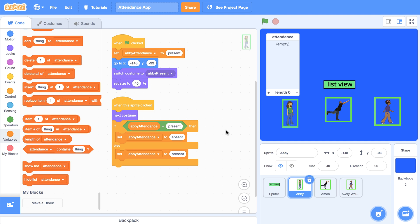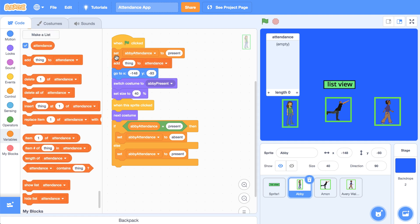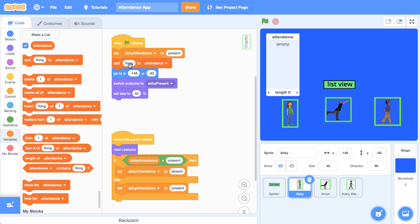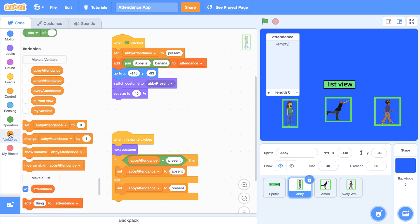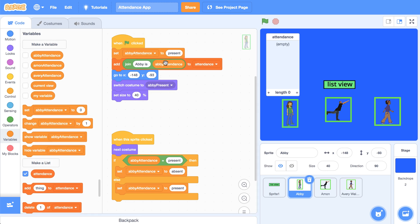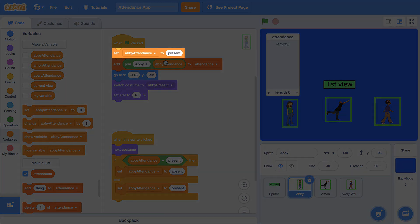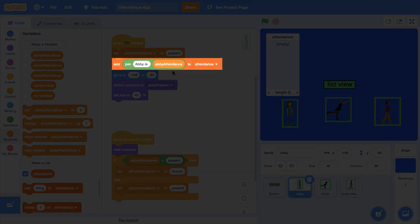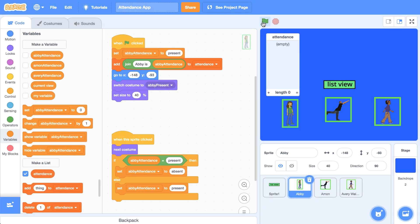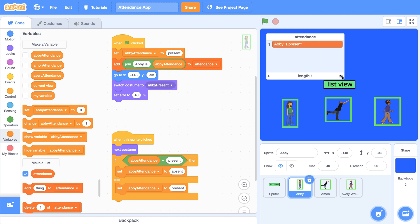It might be tempting to use the add block. Let me bring that over to use it as the command that stores the sentence in my attendance list. I'm going to bring in a join block, which will allow me to create a sentence that the user is going to be able to read. So: Abby is, with a little space, and then in the variables palette I'll bring in Abby's attendance. What's going to happen is Abby's attendance is going to be set to present, then we'll add 'Abby is present' to the first item of attendance. If we click the green flag, we can see that 'Abby is present' is added to attendance.